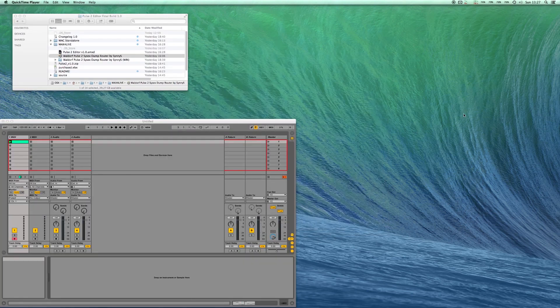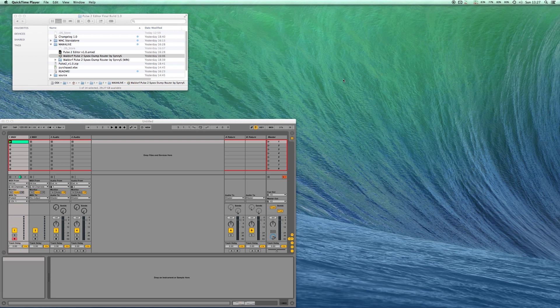Now let's look at the Max for Live device. Drag it onto a MIDI channel in Ableton Live and make sure you set MIDI 2 to Pulse 2 and then open the router.